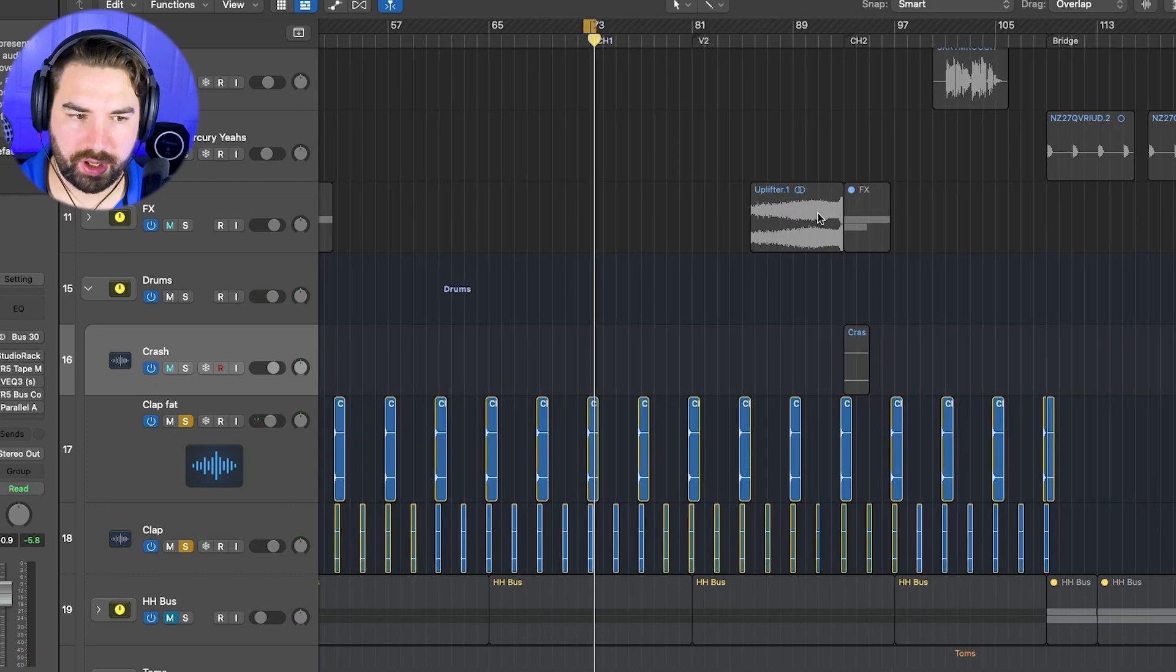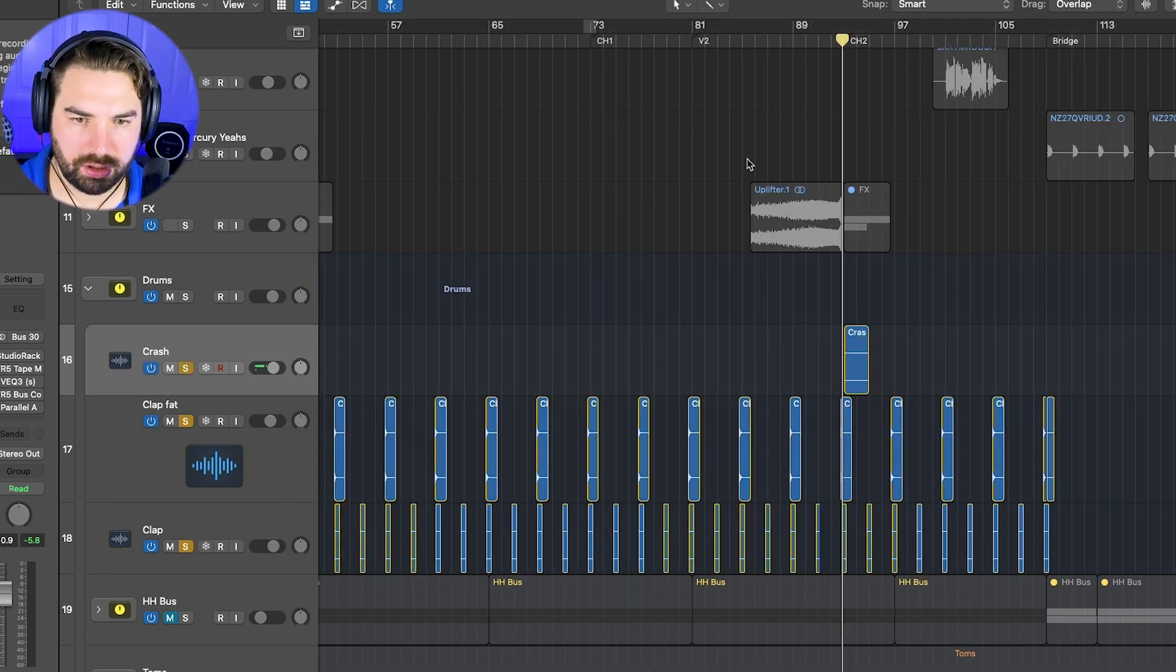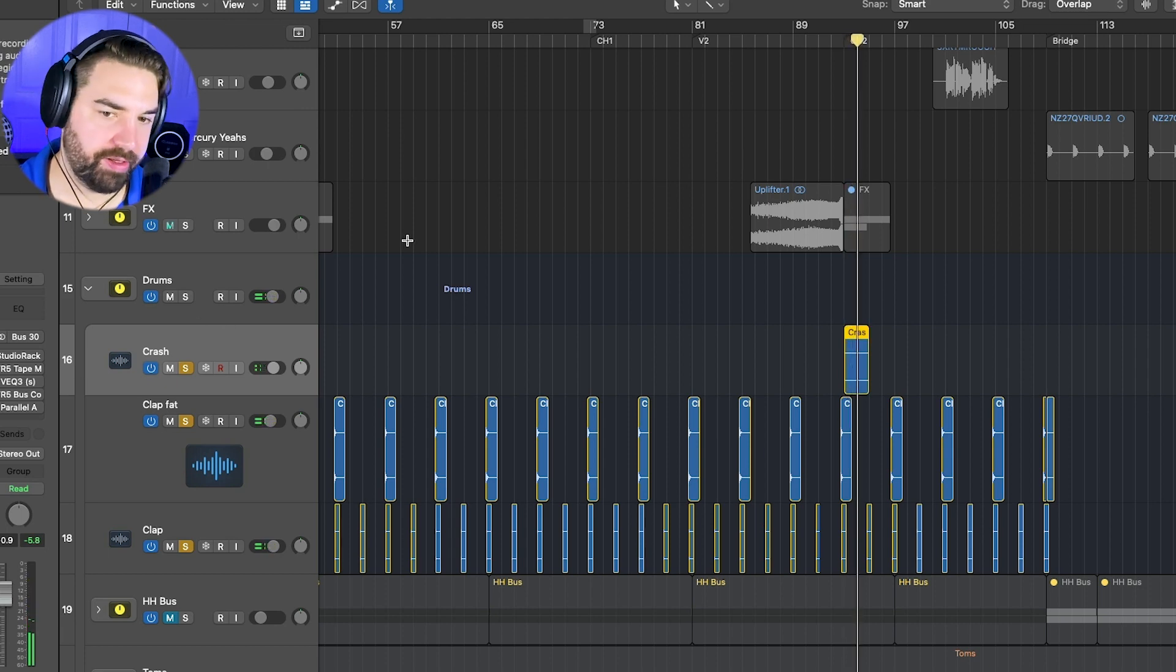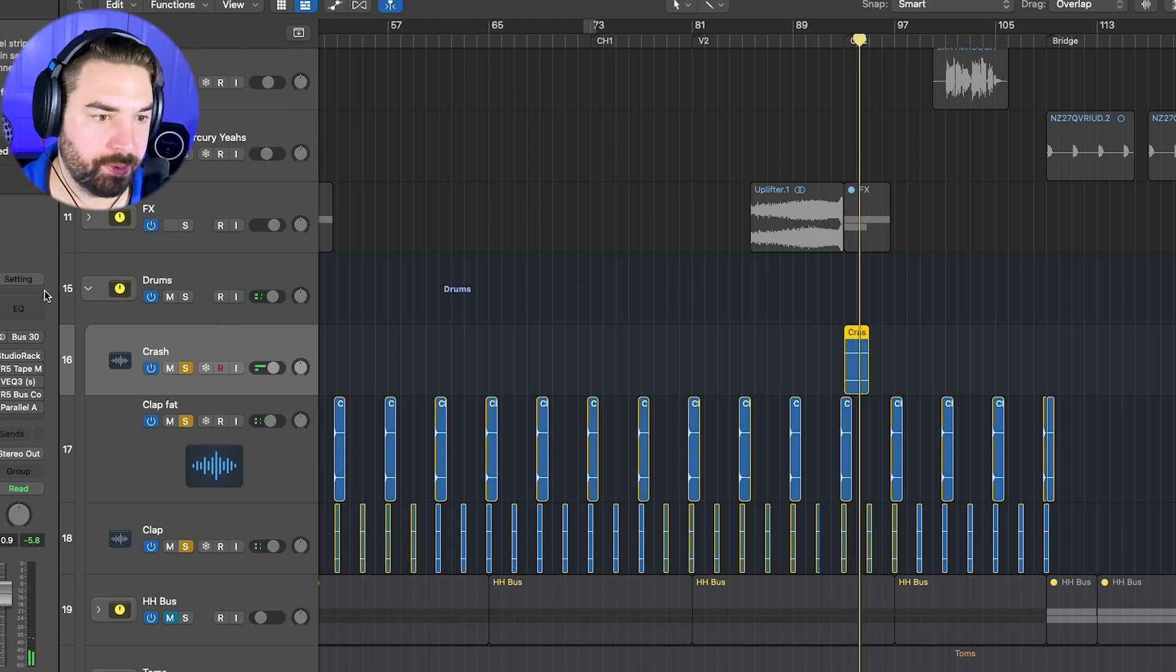And I do have a crash here. It's kind of more of an effect. Transition effect. And I don't have anything on there. It's just a sample.